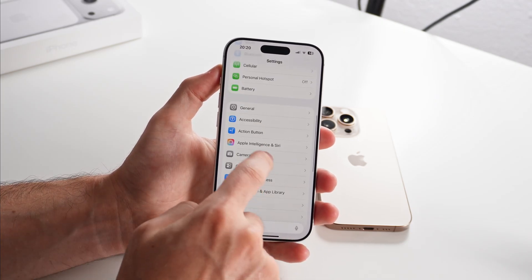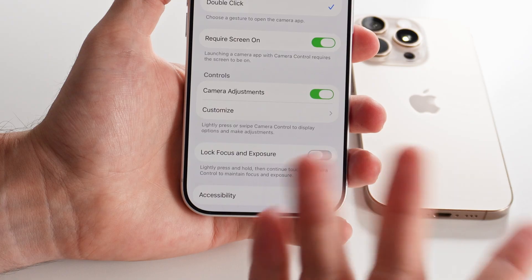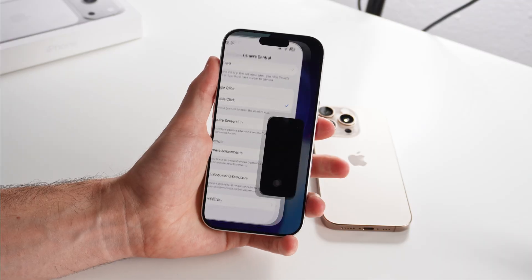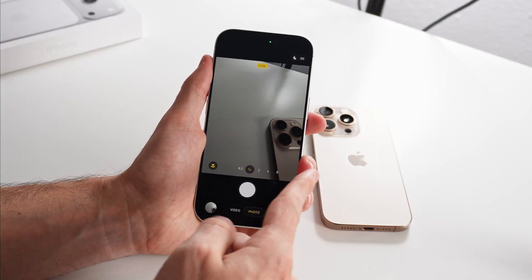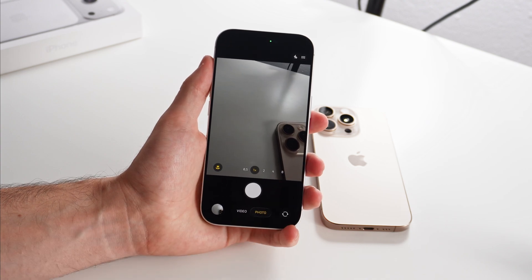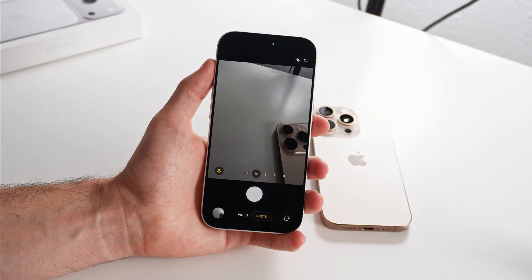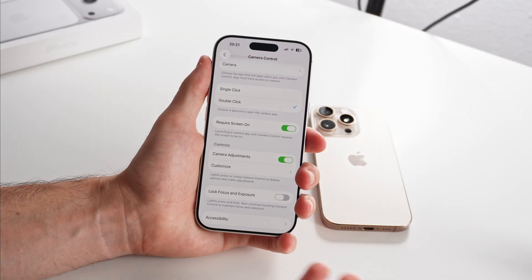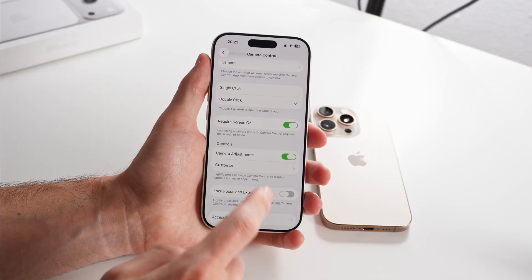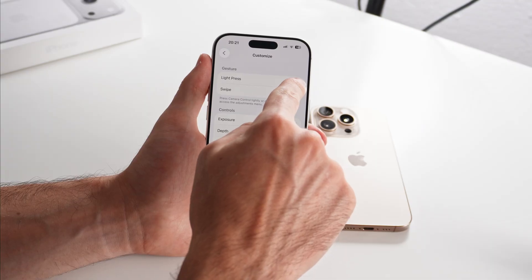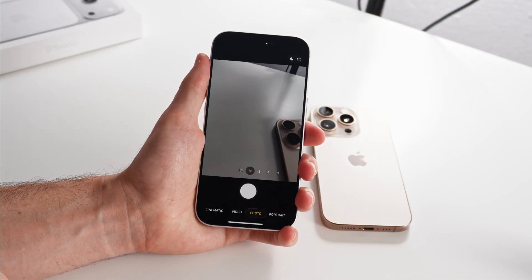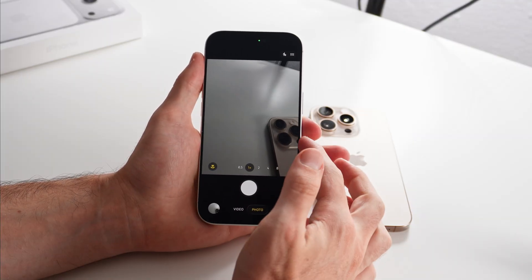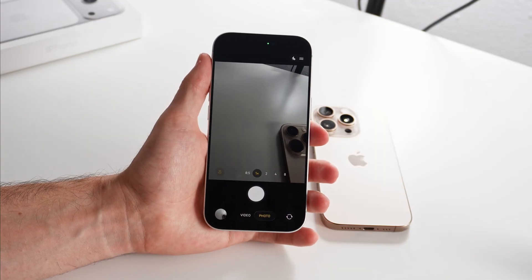Go to Settings, swipe down to Camera, tap on Camera Control, and then disable Camera Adjustments. That way you can still tap to open the camera and tap to take a picture, but you won't accidentally trigger the contextual menu. If you like camera adjustments but don't want accidental triggers, tap on Customize and turn off the light press — you'll have to swipe instead, which is harder to do accidentally.